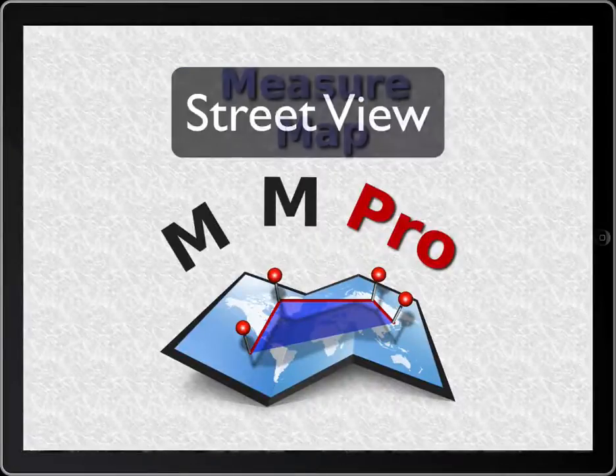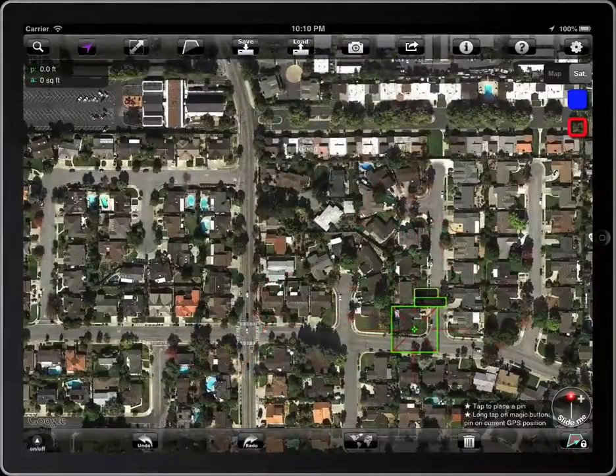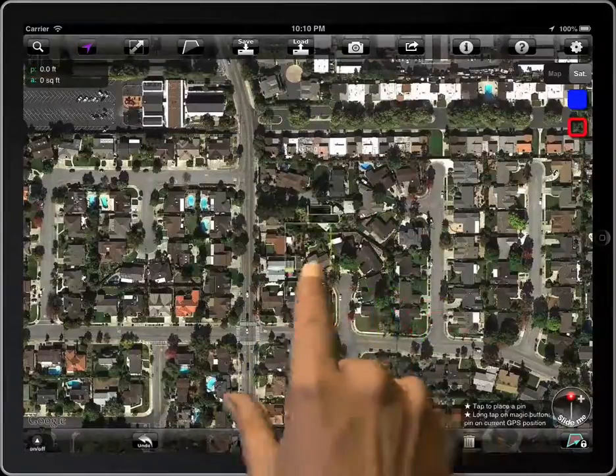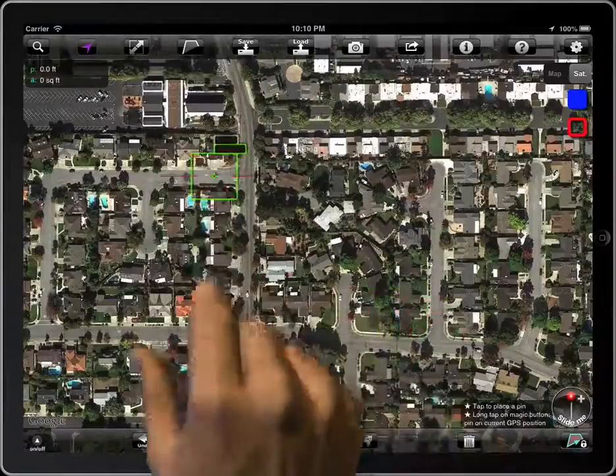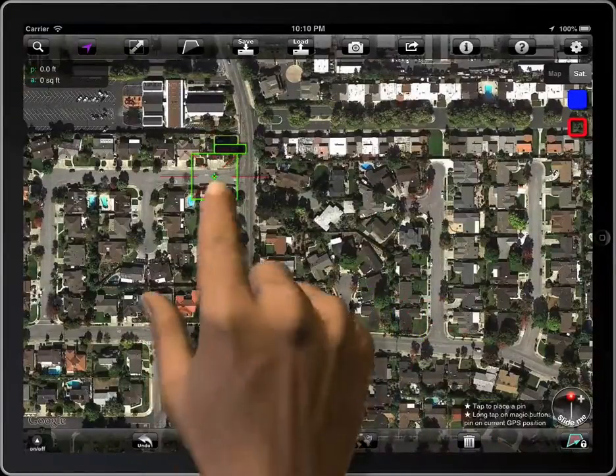In this short tutorial you will learn how to access Street View. To show Street View, let's place a pin. This can be done with any pin you have.